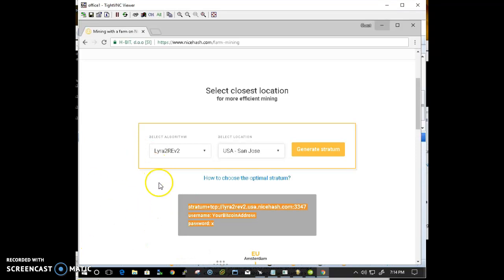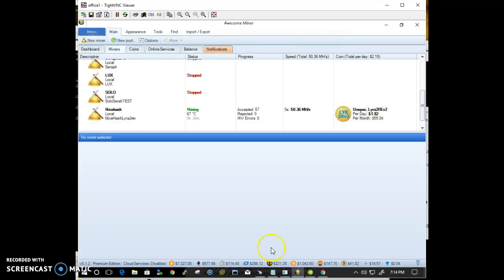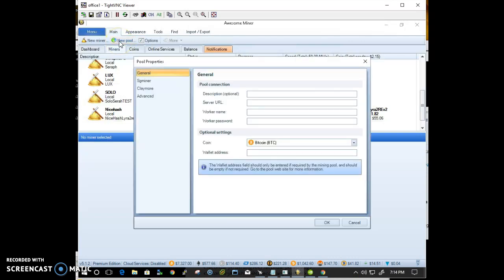Once that's done we can configure AwesomeMinder. I already configured one but I'll show you an example. Go ahead and select new pool.